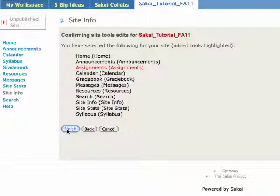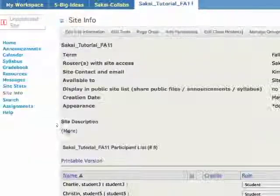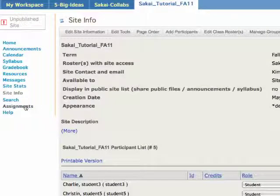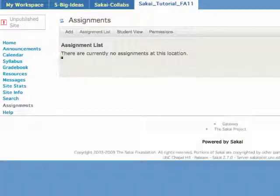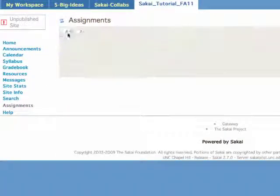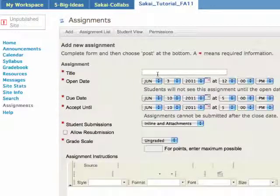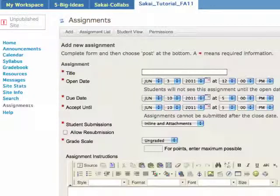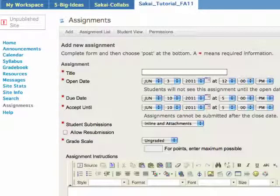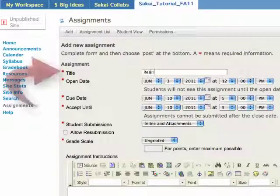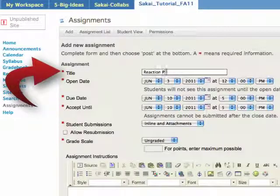You should now see assignments listed on your menu. Click it, go to add. This form will become familiar to you. But what's important to know is that everywhere you see a red asterisk, you have a required field.